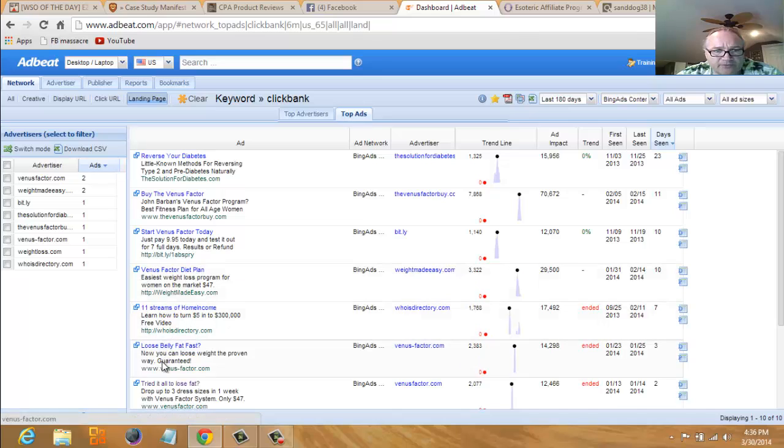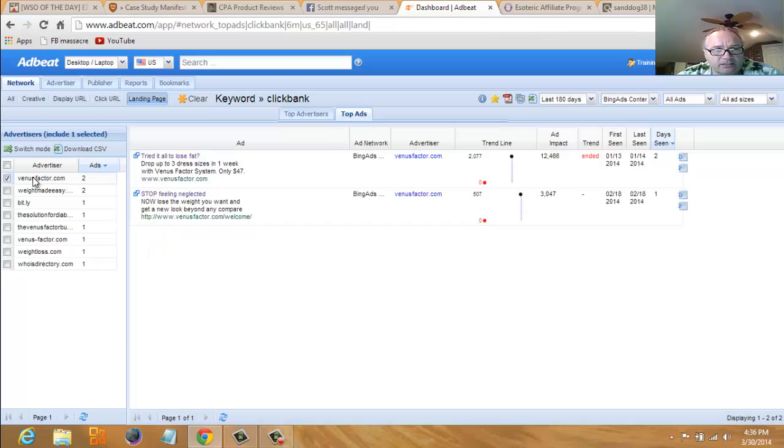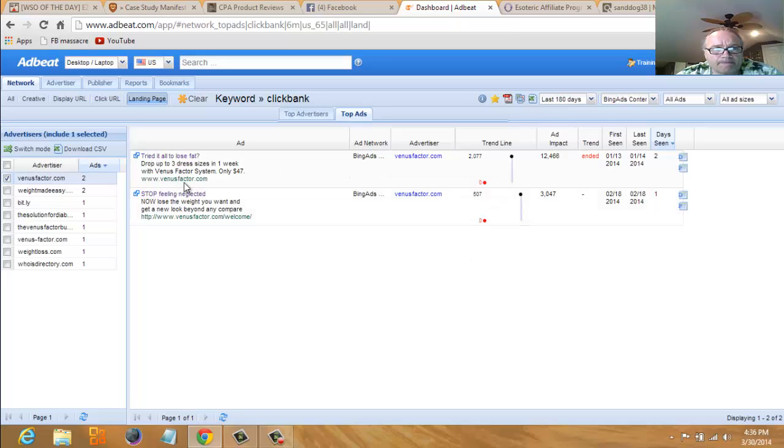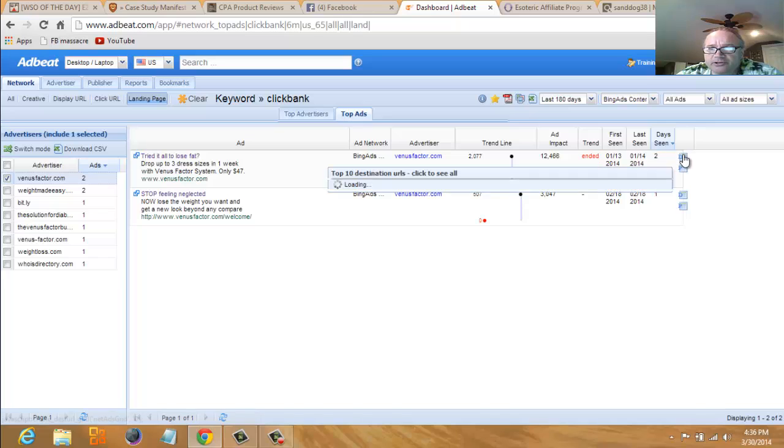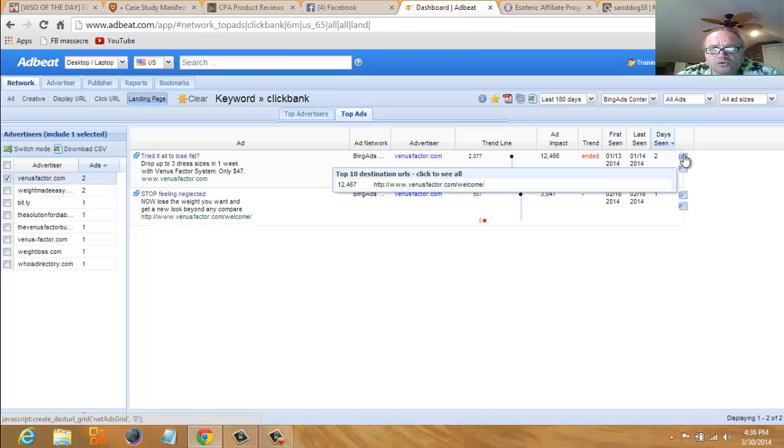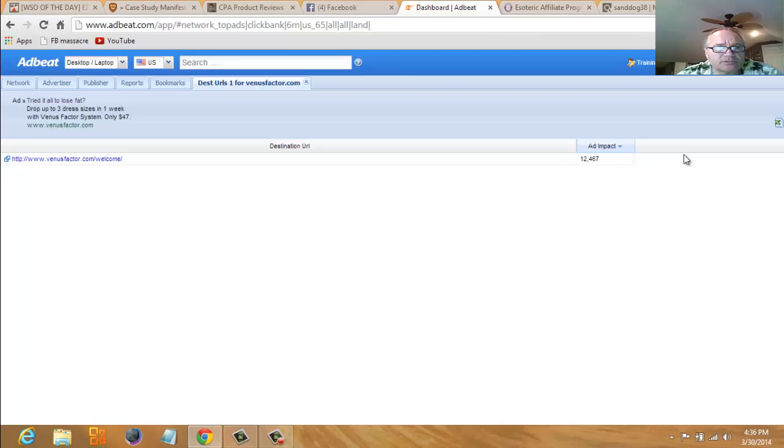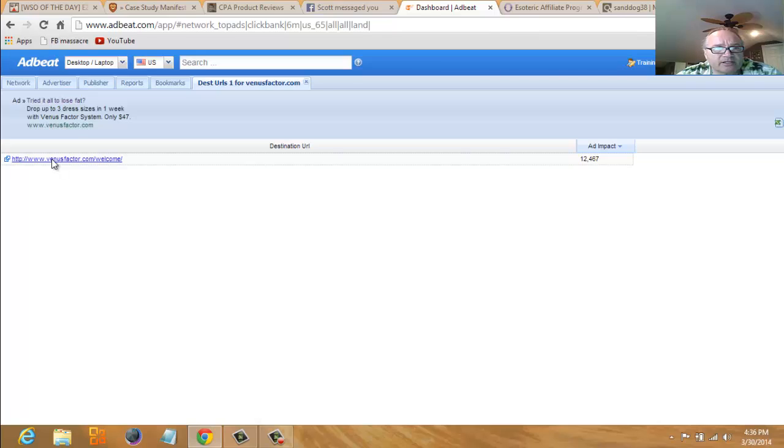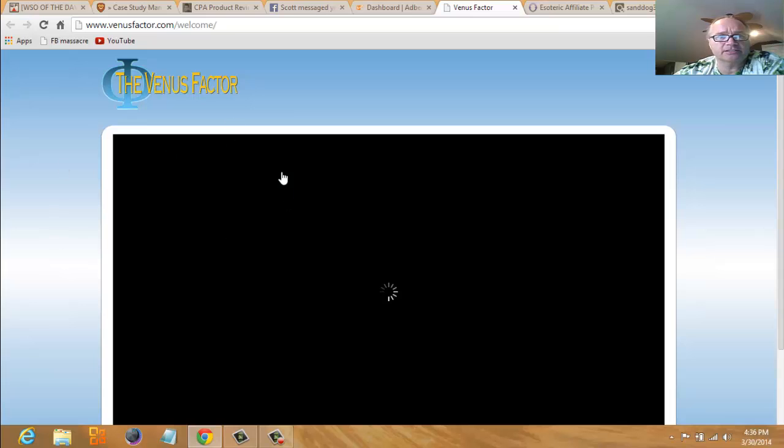Lose belly fat, look—Venus Factor. Venus Factor's got two. Then you look over here, if you click on that, that'll bring up the two ads. These are the two ads run by Venus Factor. You look over here, if you click this, this will take you to the destination URL. There's your ad. If I click here, that will run me to—there's your ad. That's a Clickbank.